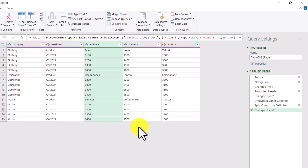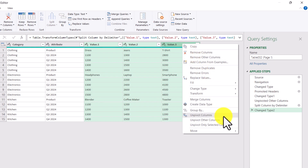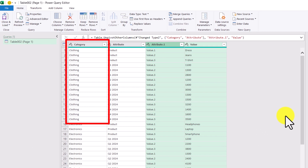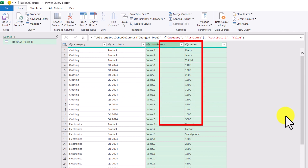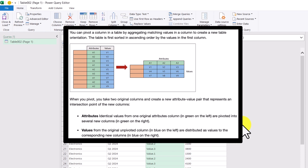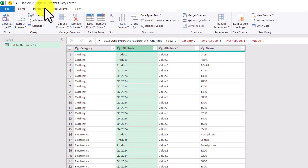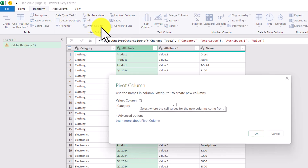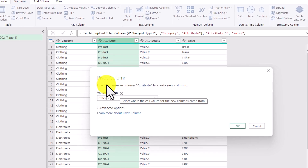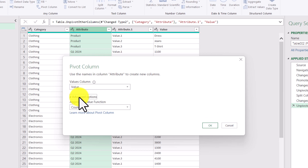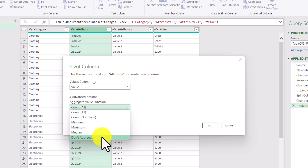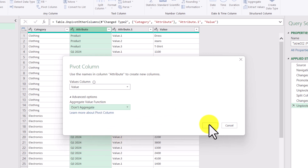We're getting closer to our goal. The next step is to select these three columns by holding down the Control key, then right-click and choose Unpivot Columns. Now we're getting pretty close: we have 'clothing' in the category column, the other headers under the attribute column, and the values under the value column. The next thing I'll do is pivot this attribute column by the values. I'll select the attribute column, go to the Transform tab, and click Pivot Column. The values I want under the columns will come from the value column. Opening the Advanced Options, it defaults to Count — but I don't want to aggregate at all, I just want the values as they are — so I'll click OK.